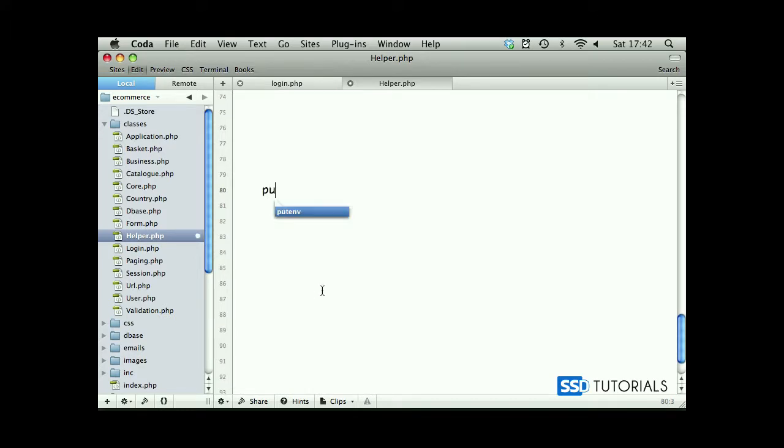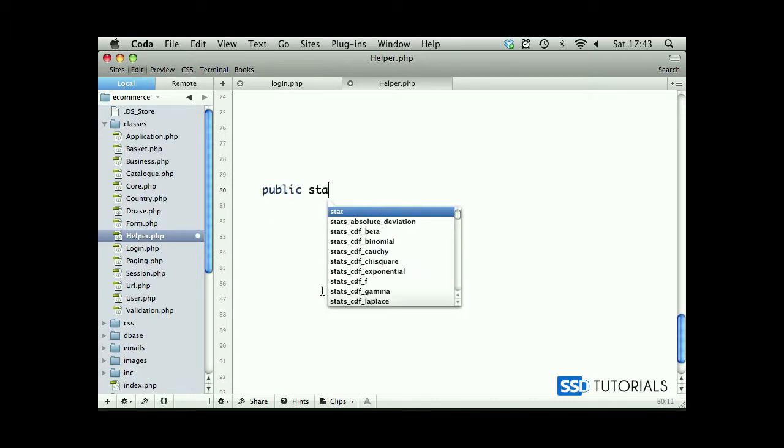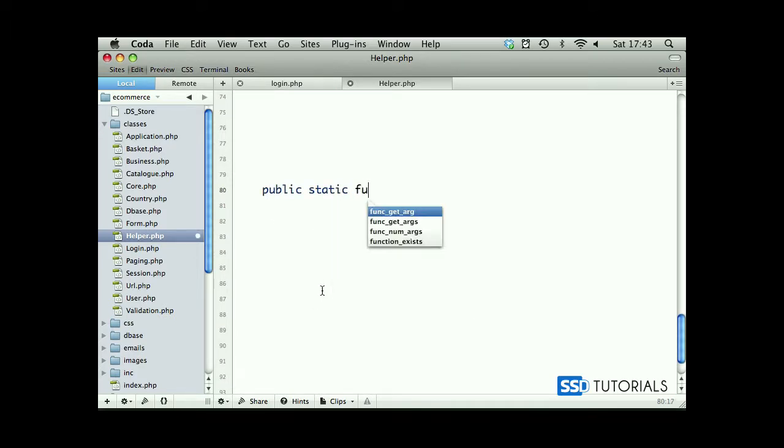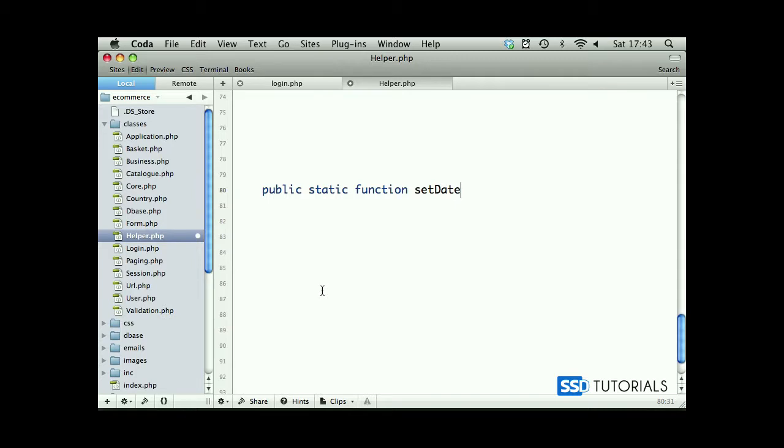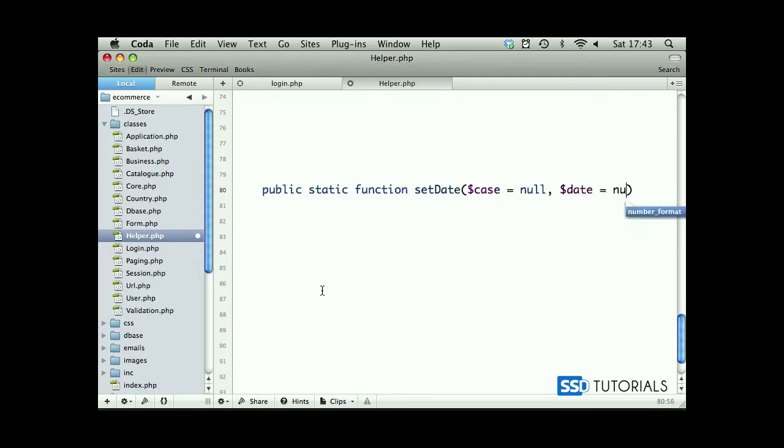Call it public static function setDate. We're going to be taking two parameters. First one will be case, null by default, date as a second one and null by default as well.